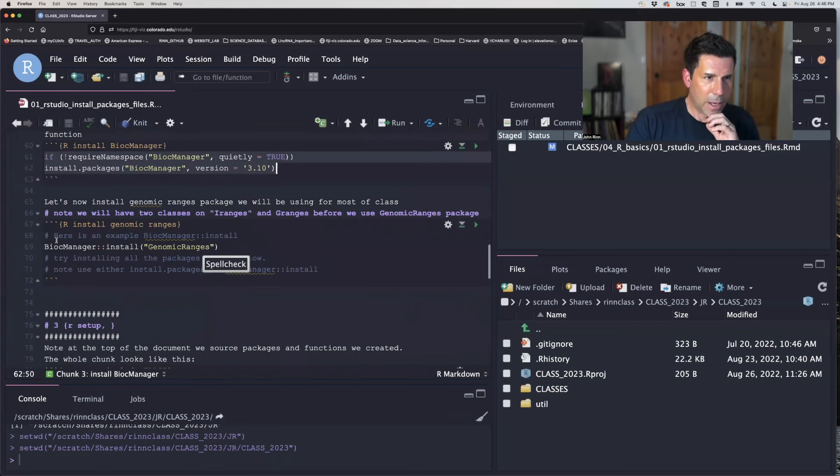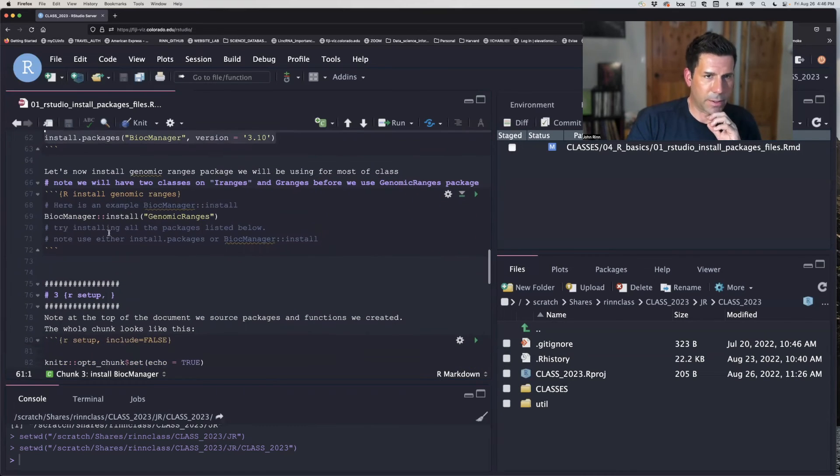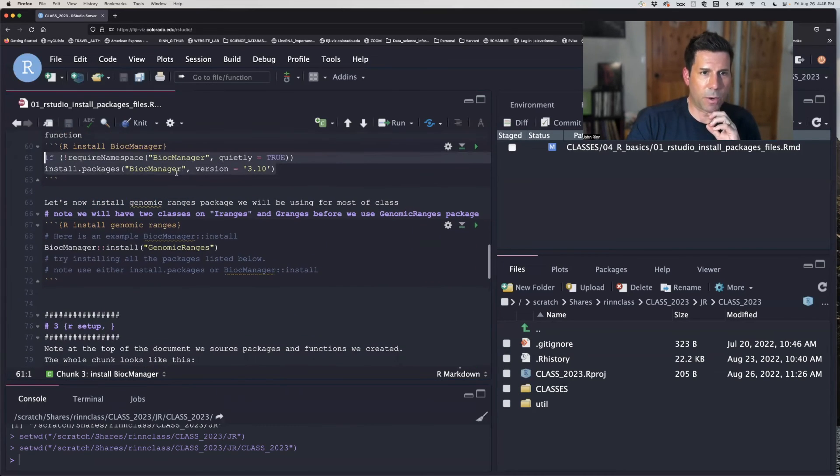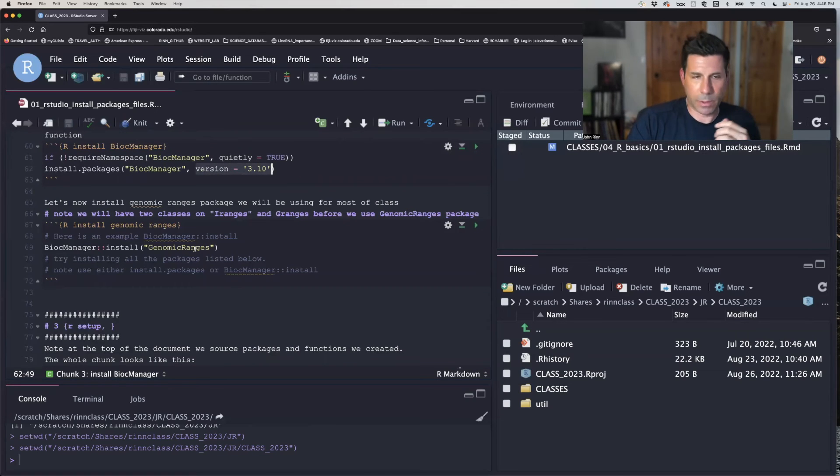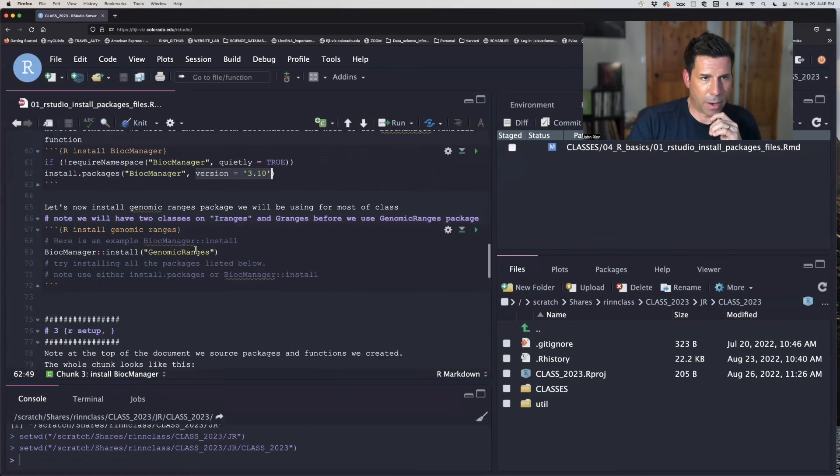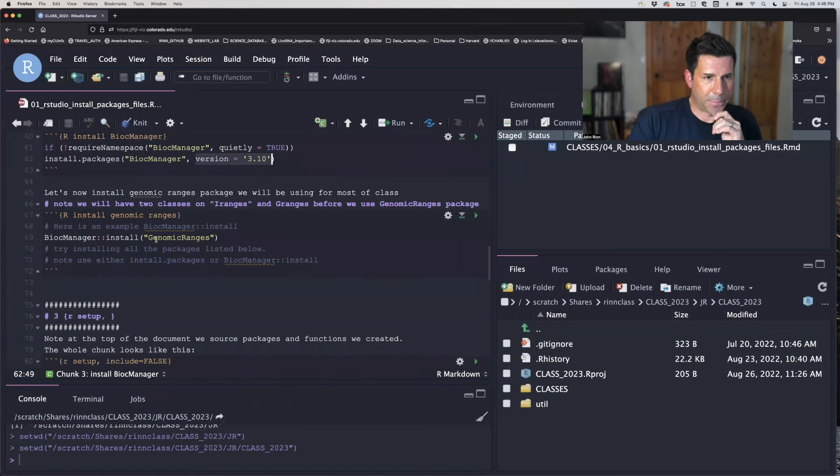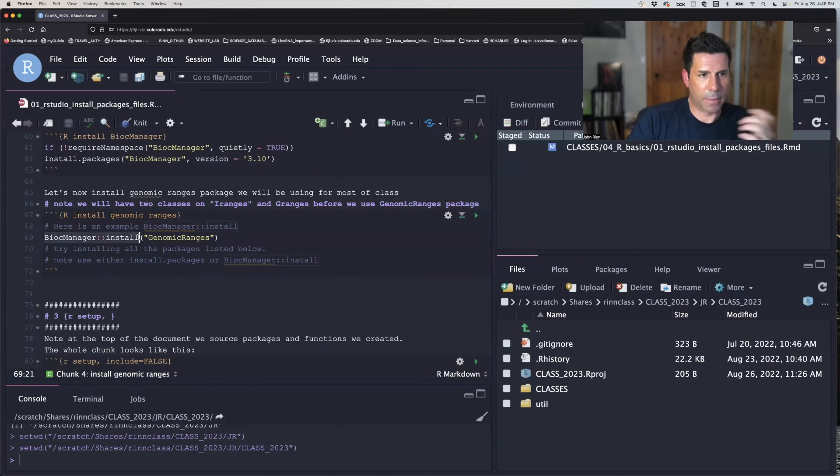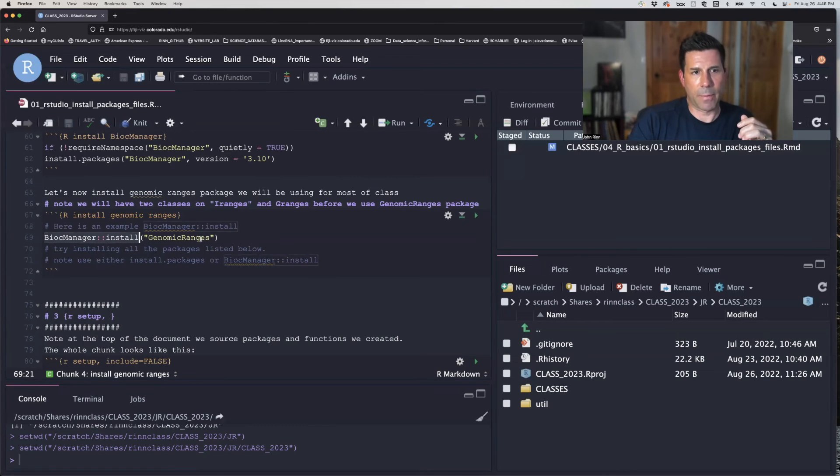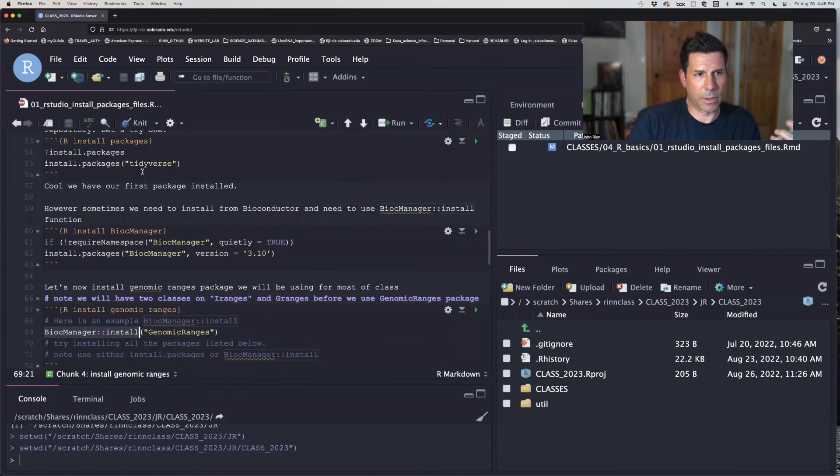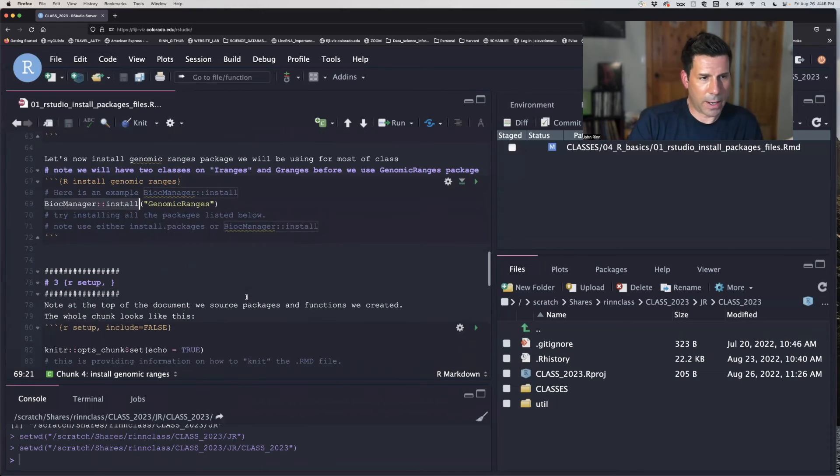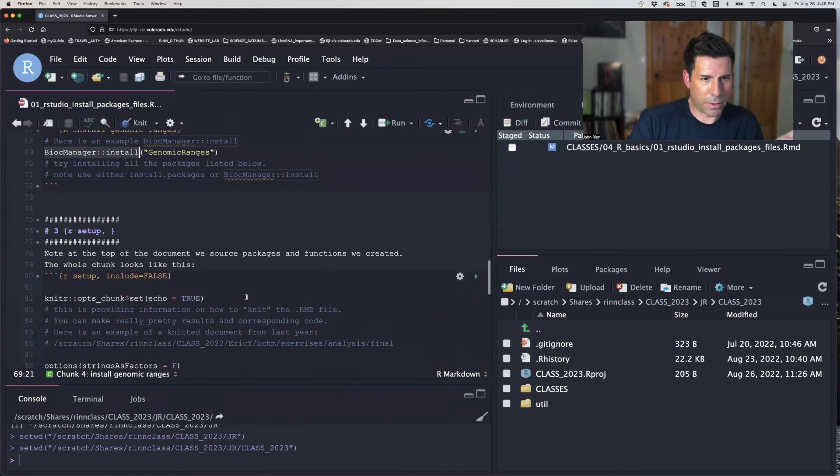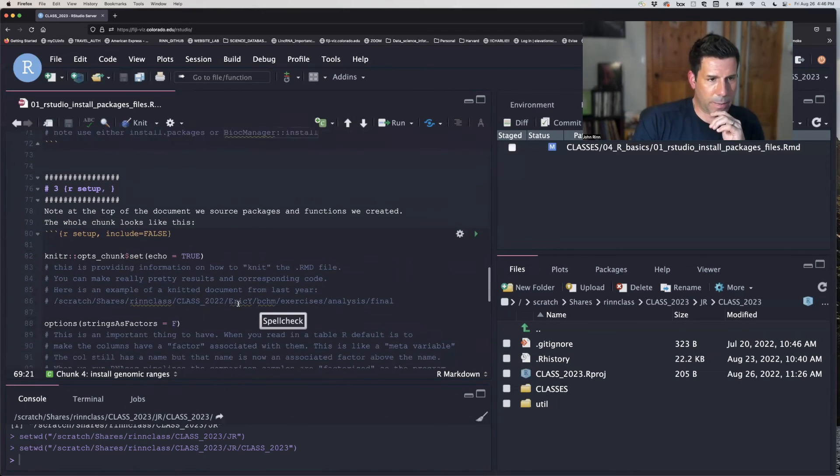So once you have the Bioc manager installed, you're good until the next version you want. And that's here. And you can look on their website and see which version you prefer to have with your R setup. And then there's to run that the same way we did install.packages. You do Bioc manager, colon, colon, install, and then the name of the package, quite similar to what we did for Tidyverse. So go ahead and install those. You might want to pause the video. It's going to take a little bit.